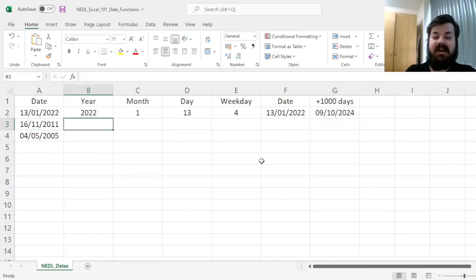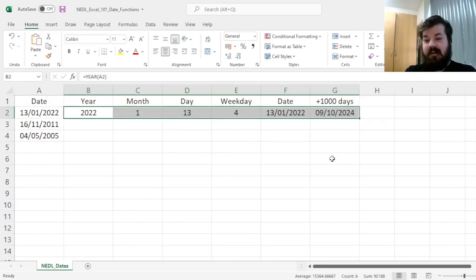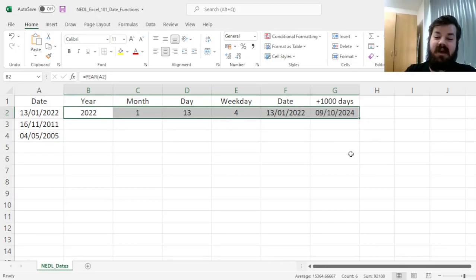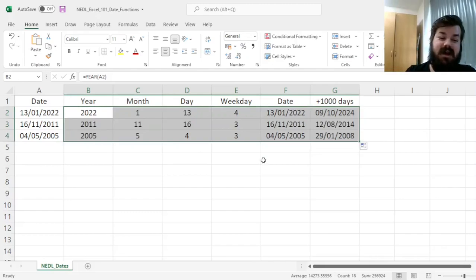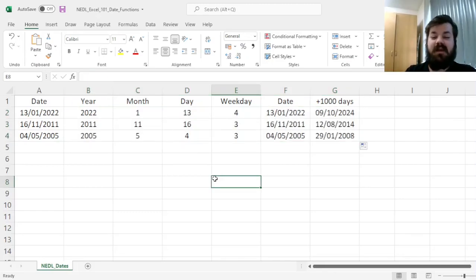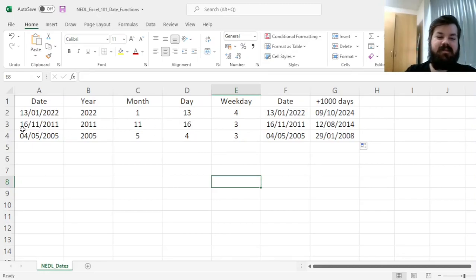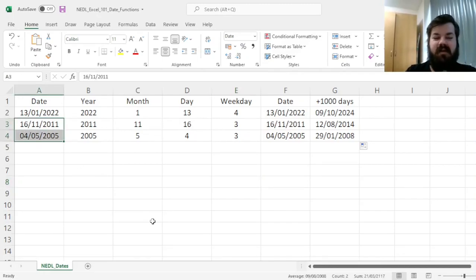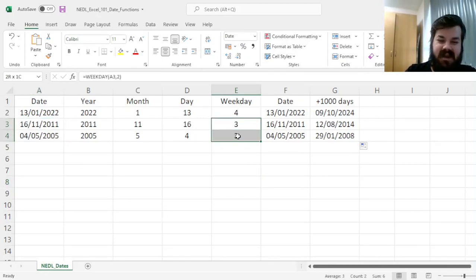And again, this is a very general property of all Excel functions. We can simply select the range and drag it down to reapply all of these functions to all three of our dates, verifying that both of our dates 2 and 3 are Wednesdays.